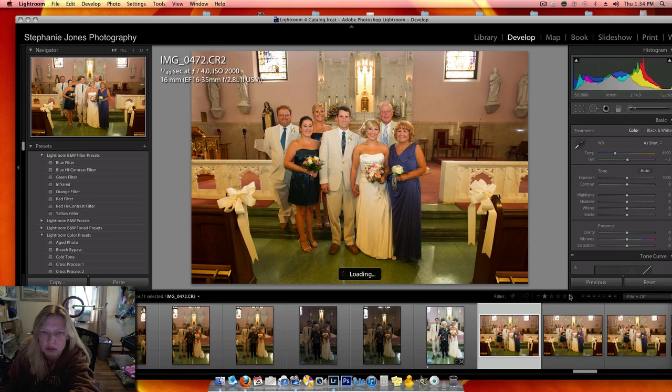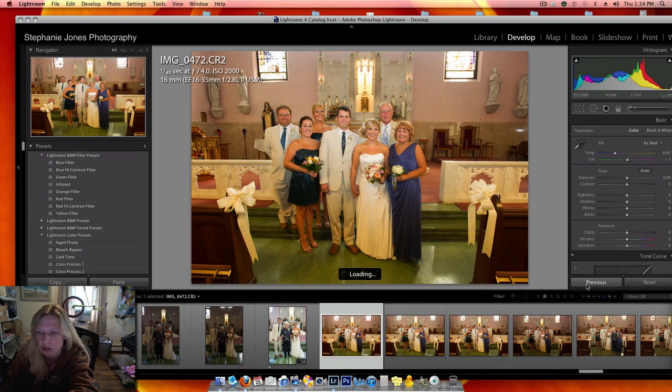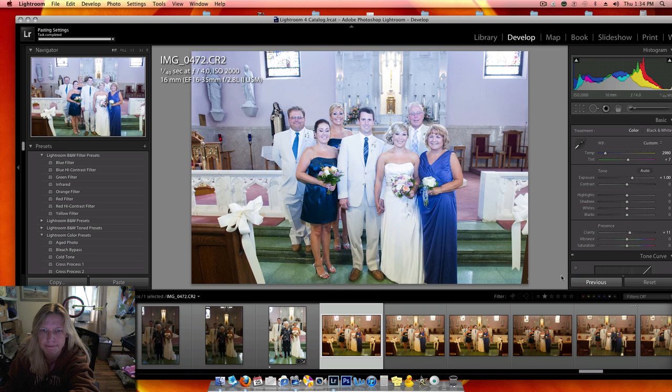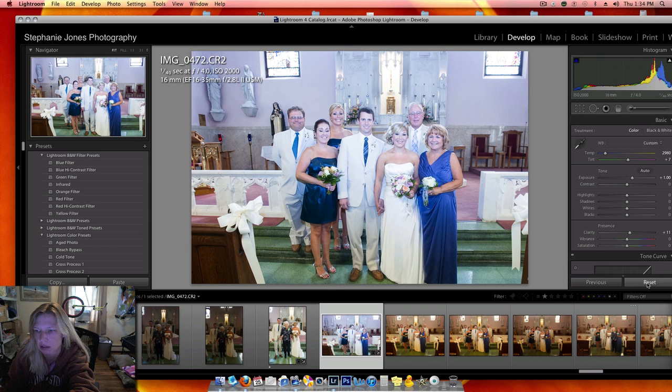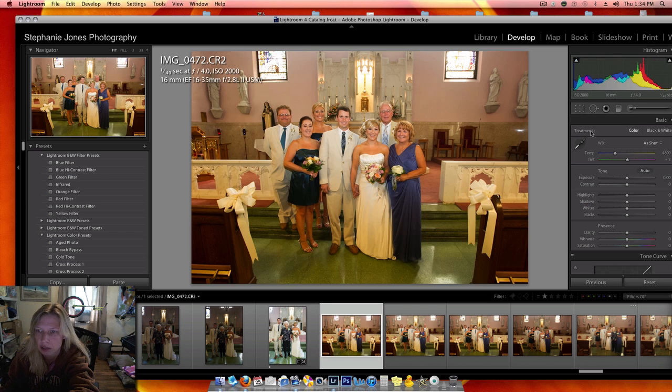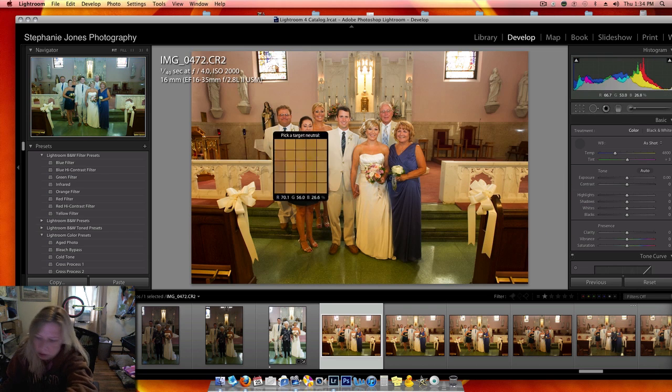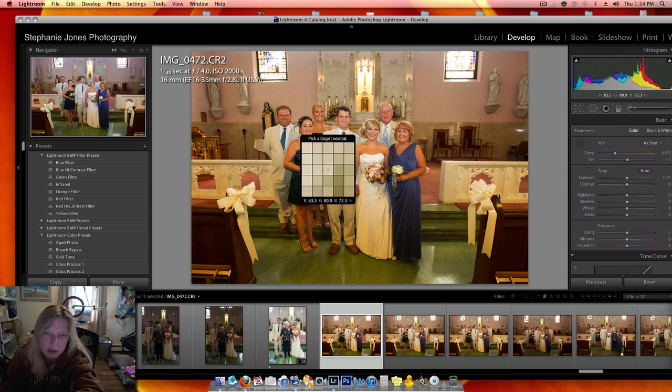Next. I just hit previous to do the same thing. Obviously it's too blue, and I reset it. Get the groom's collar, someone's white shirt.